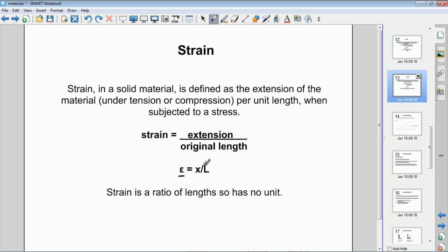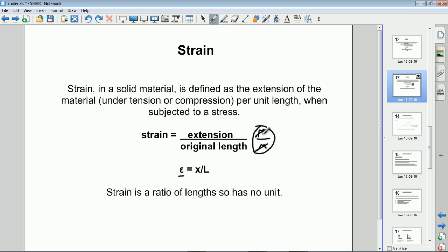Because it's extension over length, and extension is measured in meters and length is measured in meters, meters over meters cancels out — therefore strain is a unitless quantity. It's just a ratio of lengths and has no unit at all. So that's stress and strain.